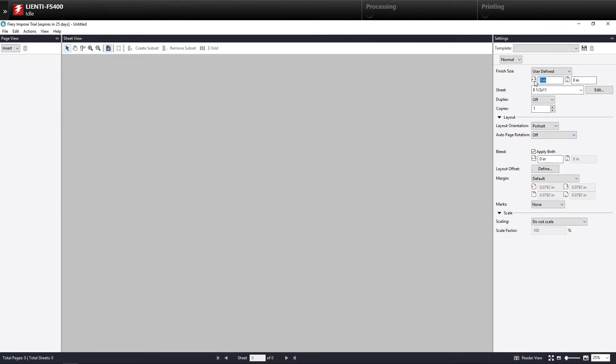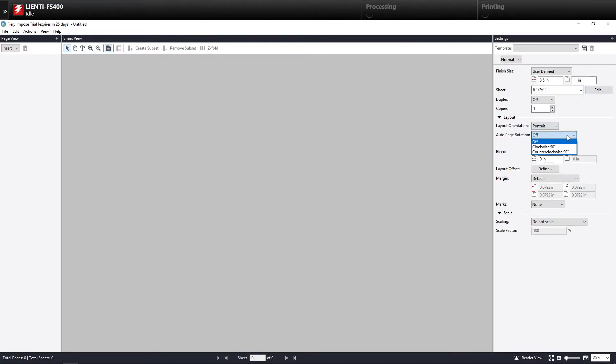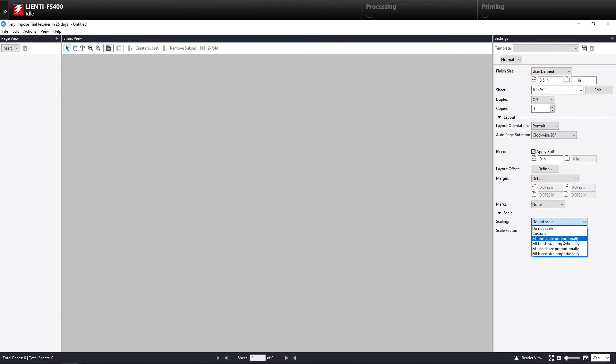So in this example, I'm going to put an 8.5 by 11 as my finish size. And of course, that will go on an 8.5 by 11 sheet. And then I'm going to turn on Auto Rotation to Clockwise. And then I'm going to come down here to Scaling and say I want to fit the finish size proportionately.